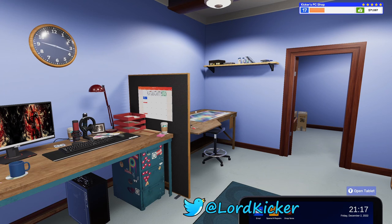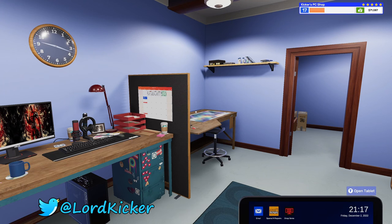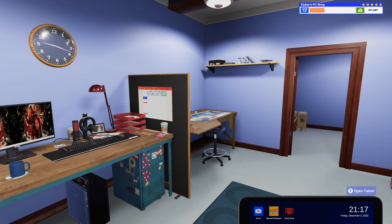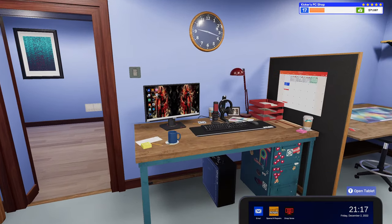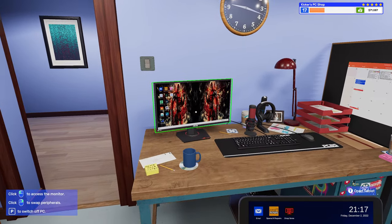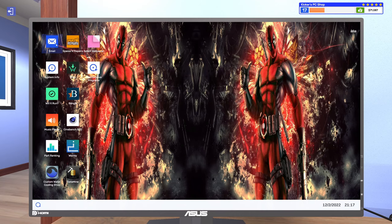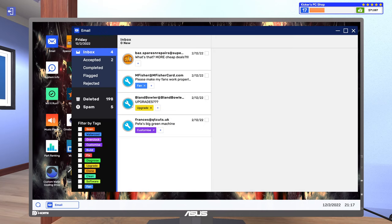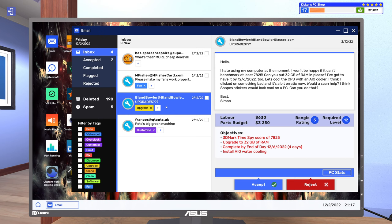Hello hello ladies and girls, this is Lord Kicker and welcome back to another episode of PC Building Simulator 2. All right, so I believe we have one upgrade job that I need to buy some parts for. The customer says: I hate using my computer at the moment. I won't be happy if I can't benchmark at least 7,825.